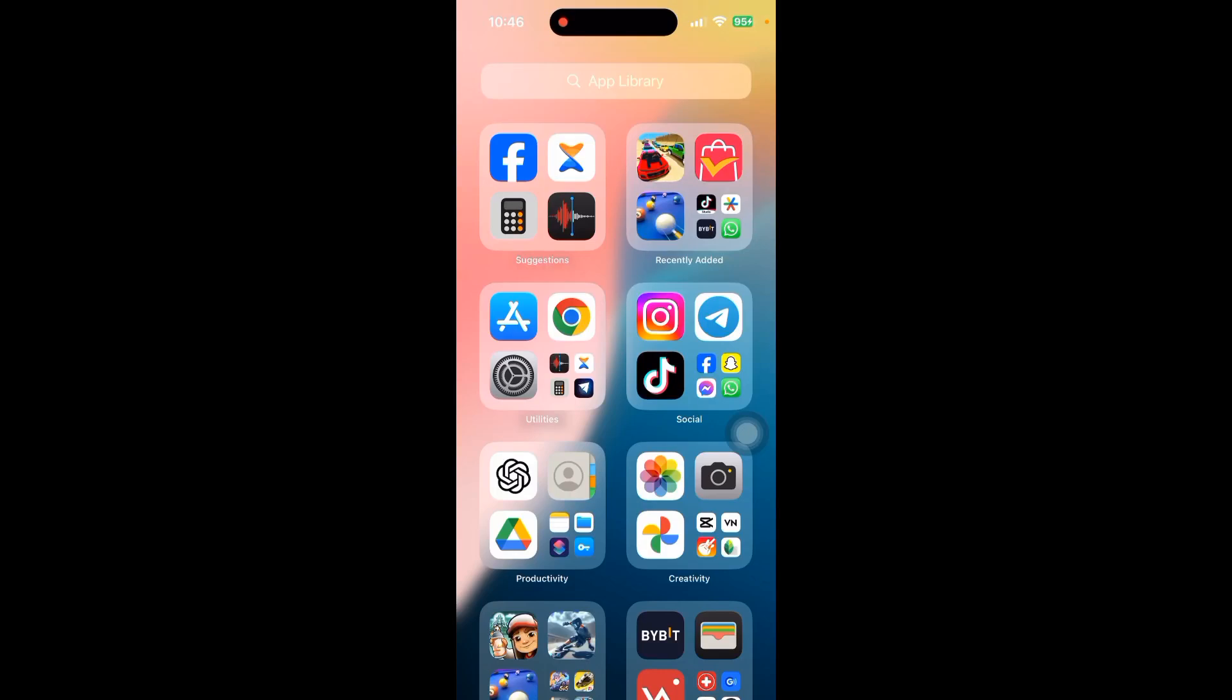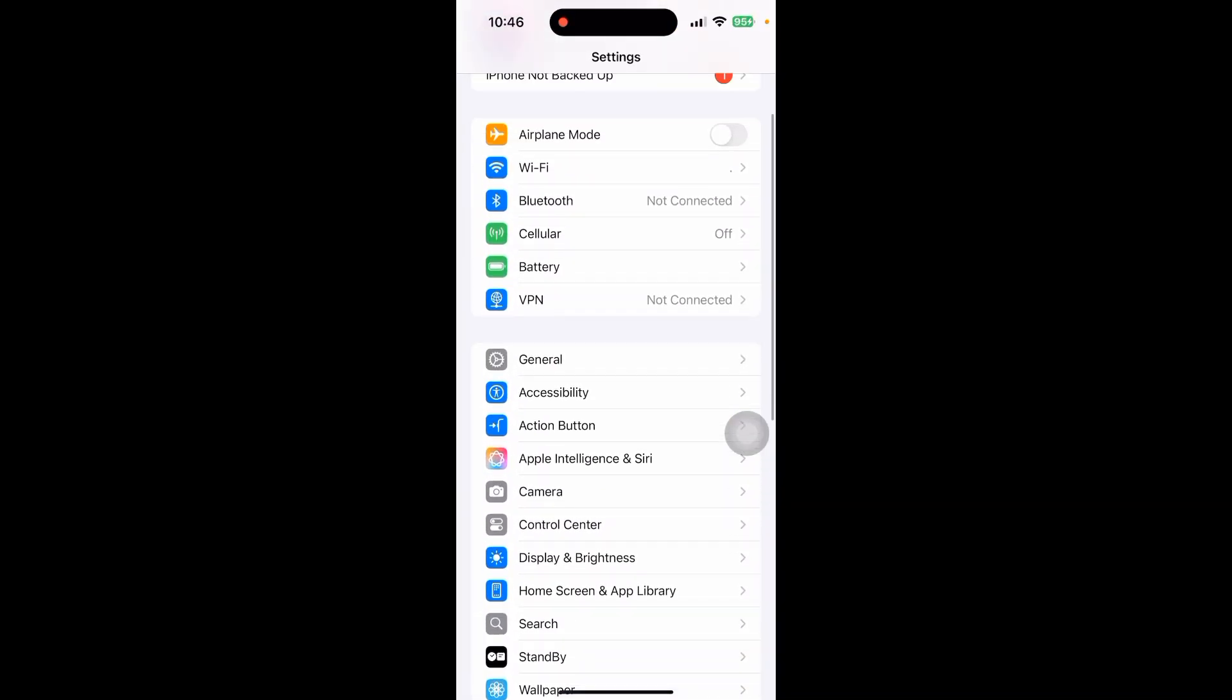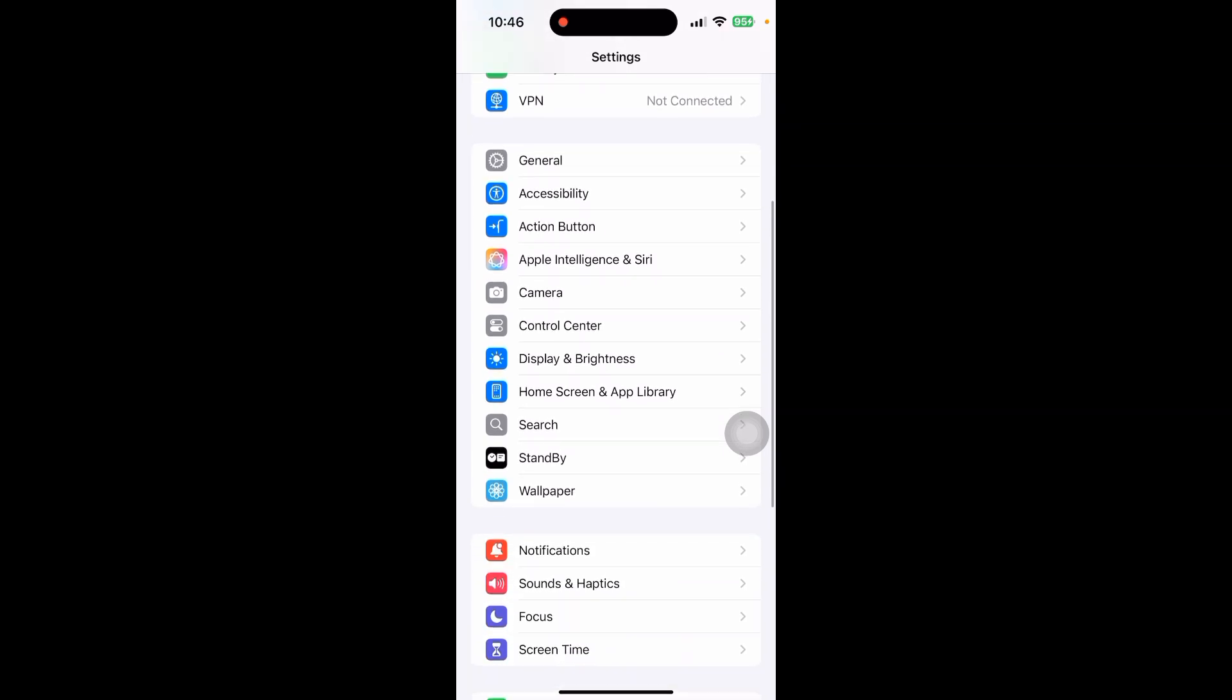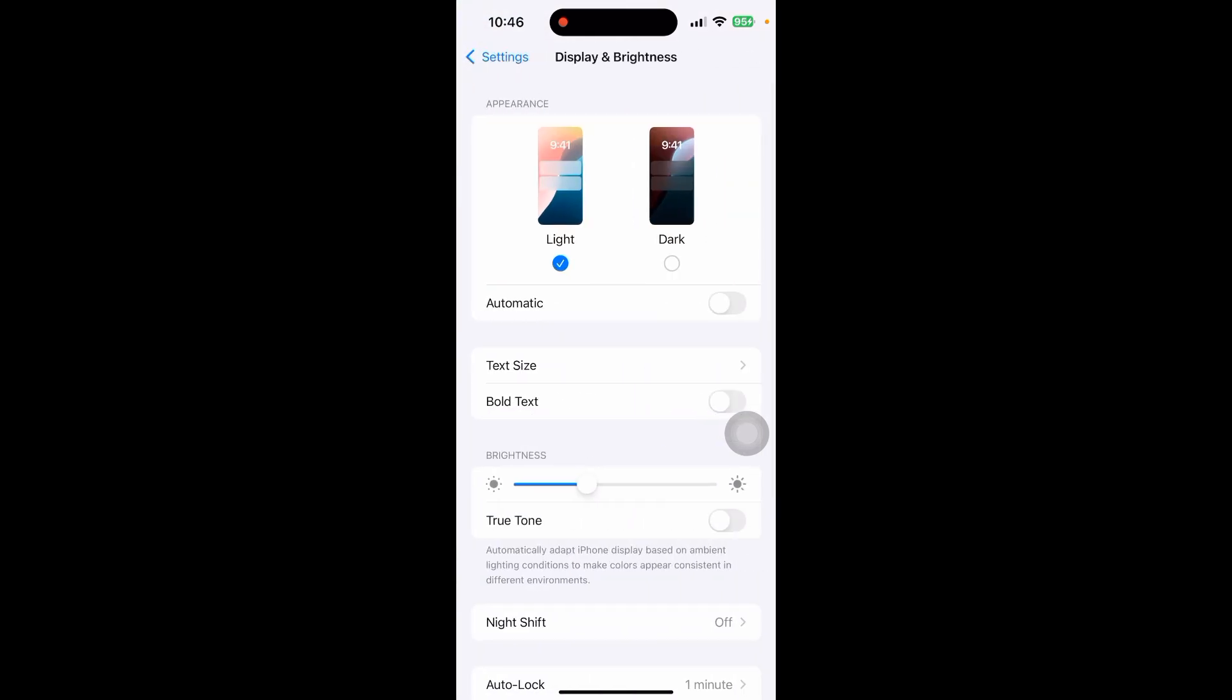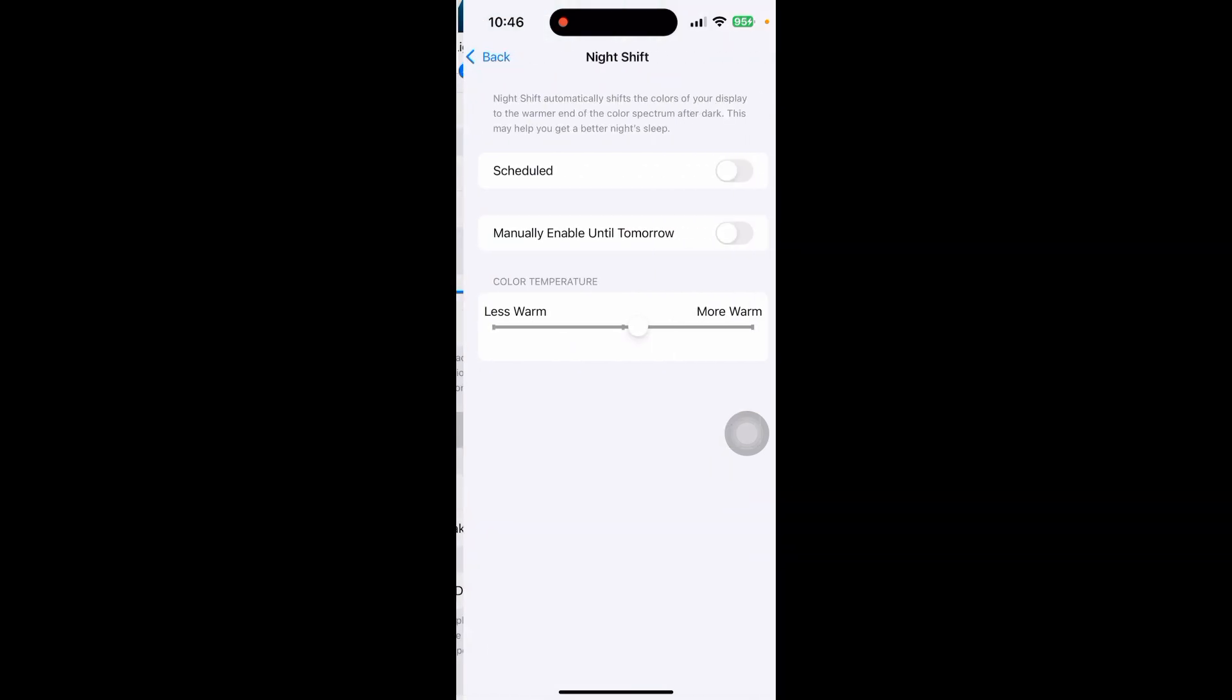How to activate blue light filter on your iPhone. First, go to your Settings and scroll down until you see the Display and Brightness option. Click on Display and Brightness, then scroll down and click on Night Shift.